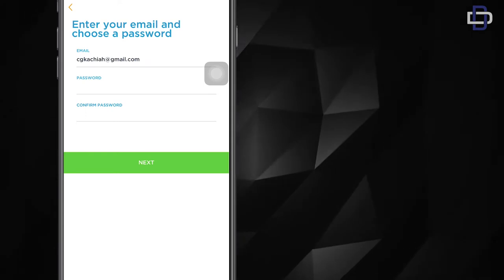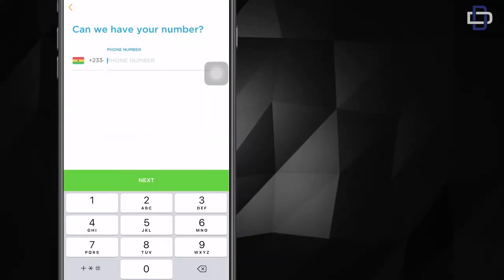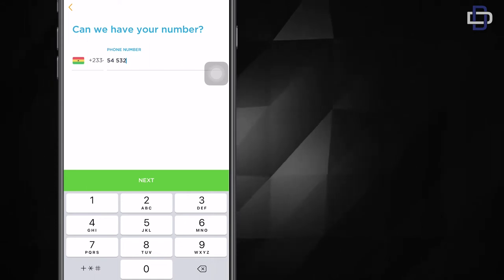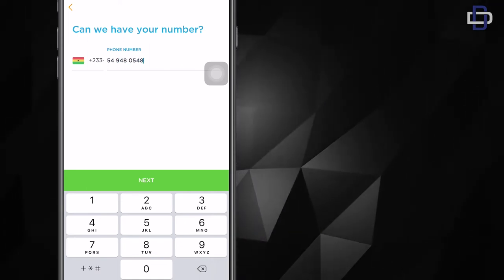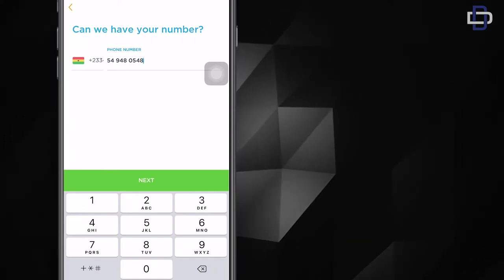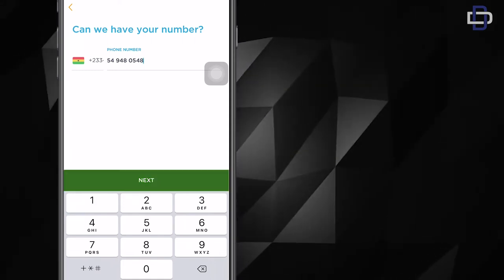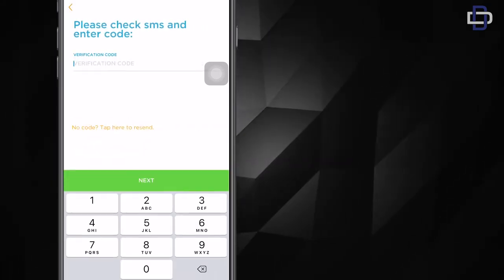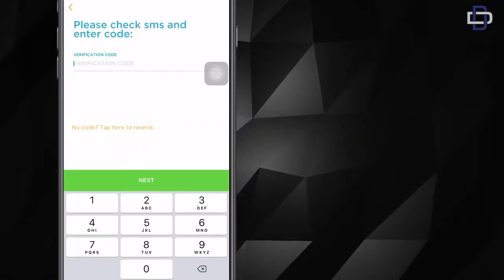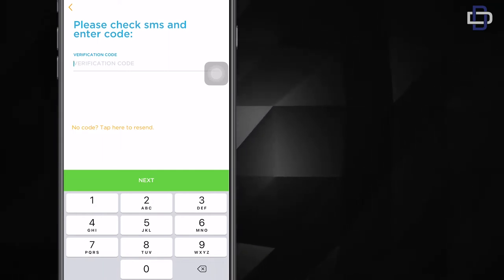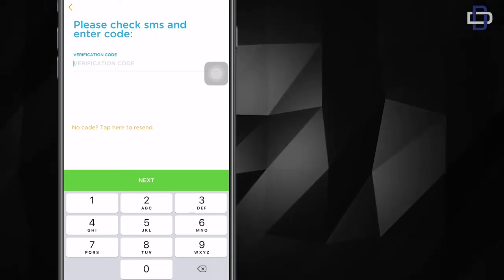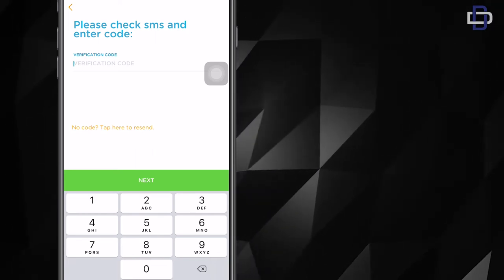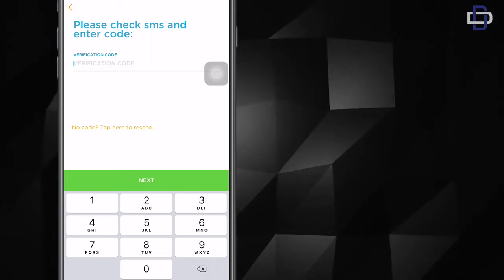Next is your phone number. You have to enter your phone number. When you're done entering your phone number, click on next. After you enter your phone number, a verification code will be sent to your phone number, the one you entered. Sometimes it takes a while to get a verification code, but if you don't get it on time